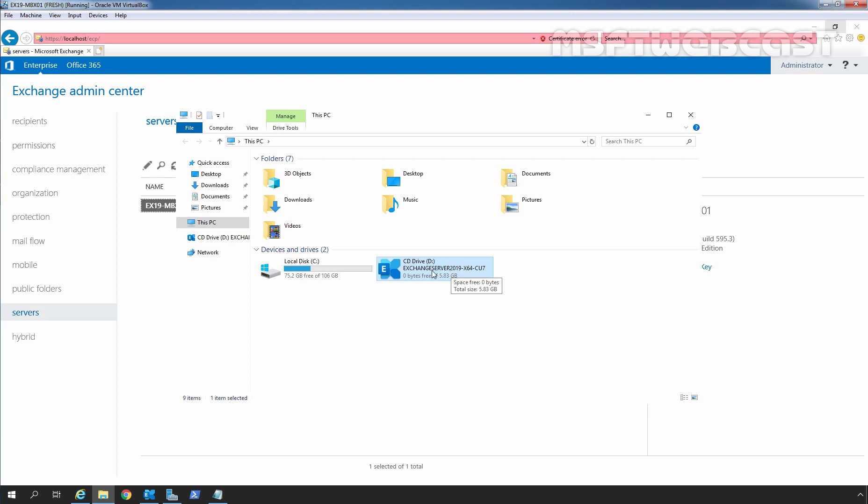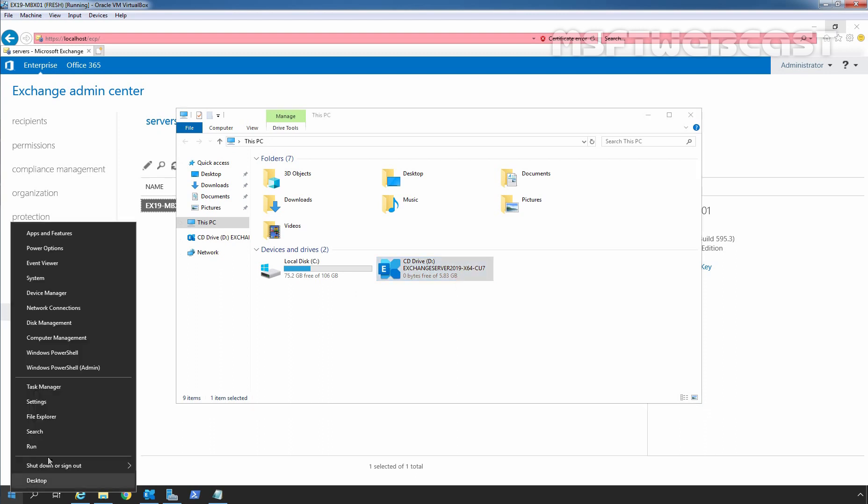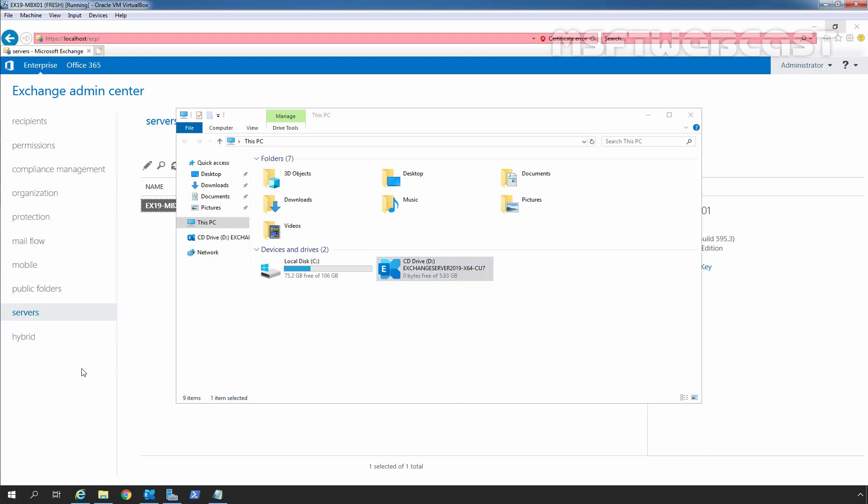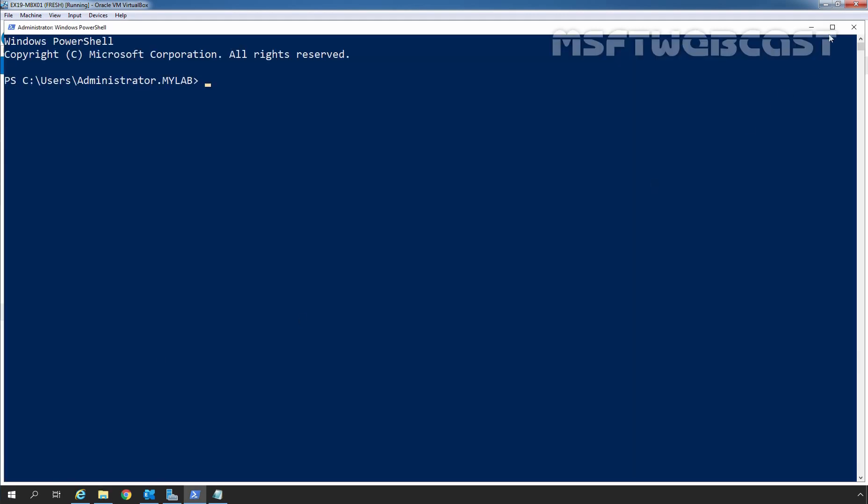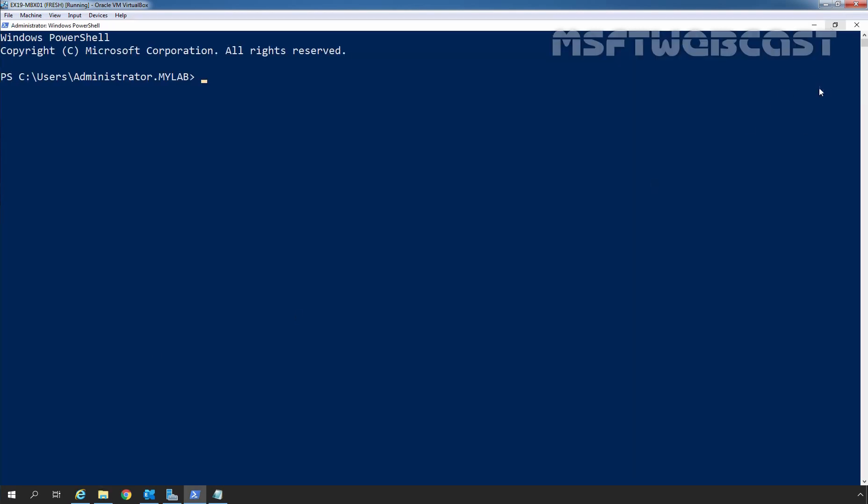Now we need to open a Windows PowerShell Admin. Let's right click on the Start button, click on Windows PowerShell Admin. Let me maximize it. Now we need to go to the installation drive which is D in our case.